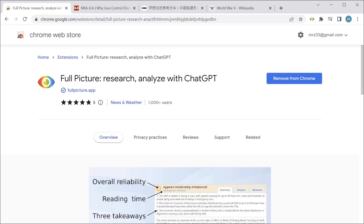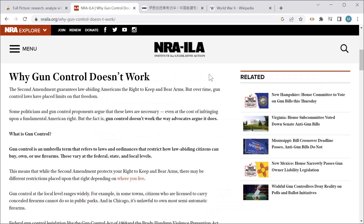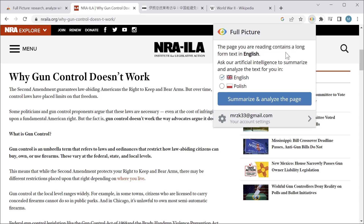So let's see how it works. Suppose I found this article on the internet and I want to get some insights on it from the artificial intelligence. Let's click this icon to activate the browser extension, and as you can see it offers me to generate a report on the article either in English or Polish.